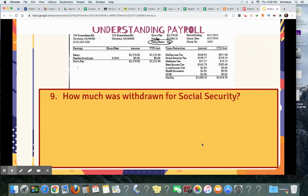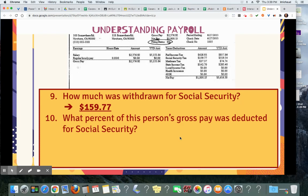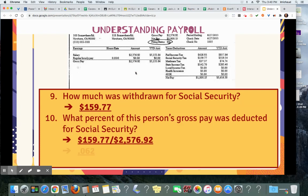How much was withdrawn for social security? $159.77. What percent of this person's gross pay was deducted for social security? You want to take the actual amount and divide it by $2,576.92. That's equal to 0.062, which is 6.2% — which checks out because that's what we've been talking about in class.